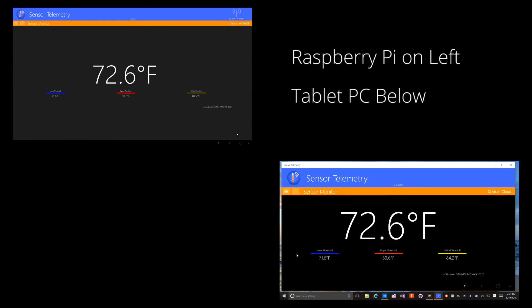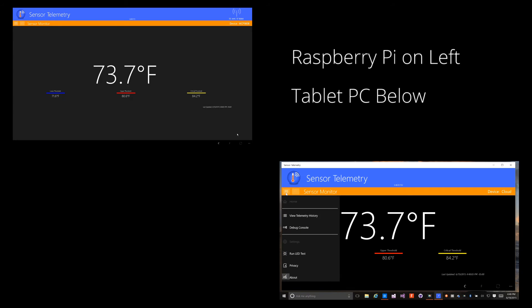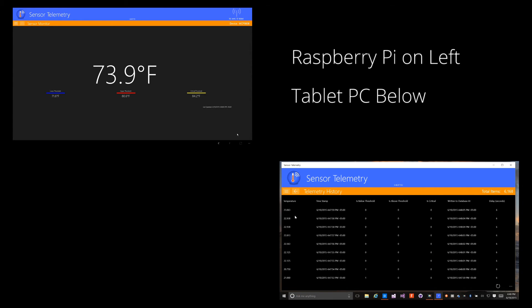As the events are sent to the Event Hub, there's a stream analytics job reading the Event Hub and writing the events to an Azure SQL database. Let me demonstrate the history screen.